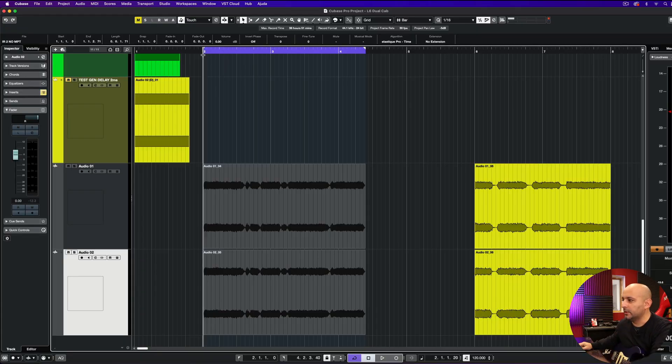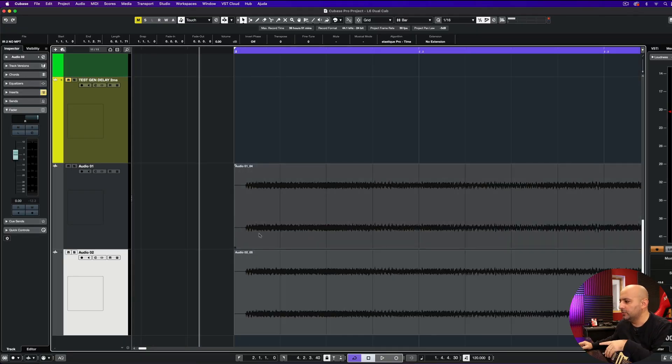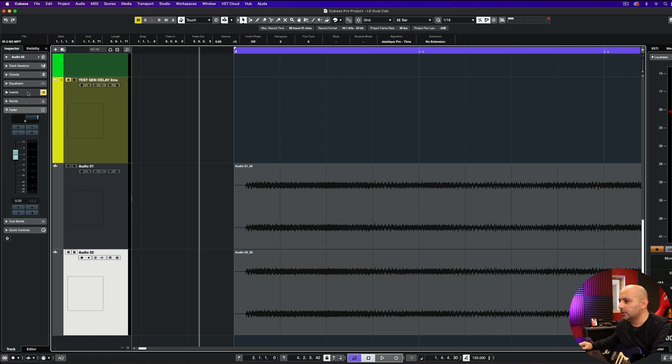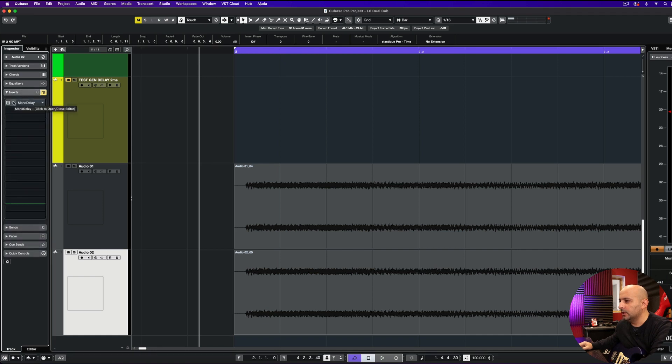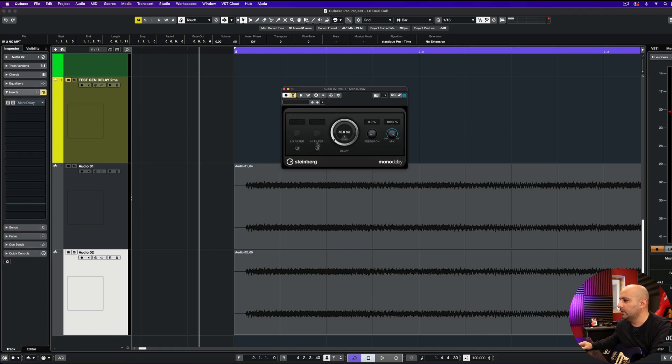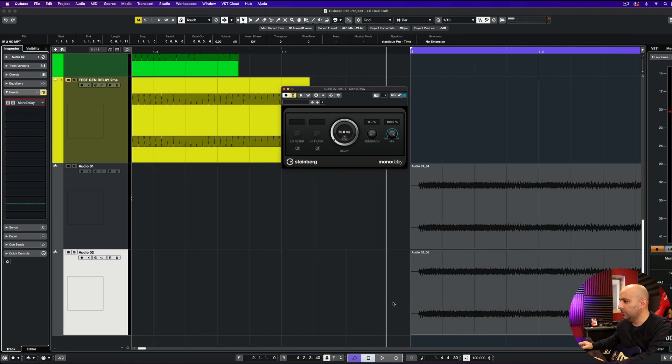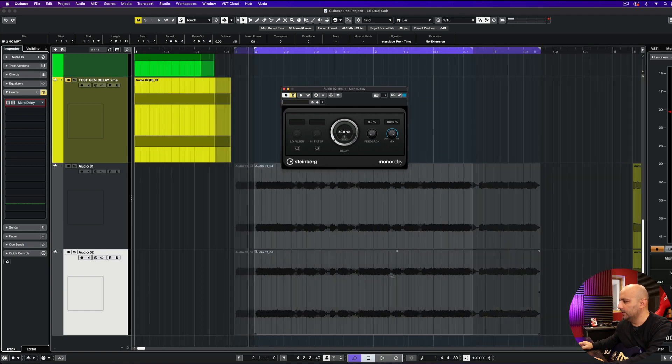Let me show you what I'm talking about. So the regions are totally aligned here. And I'll be using one delay plugin with a 30 milliseconds delay. So let me show you what it does.